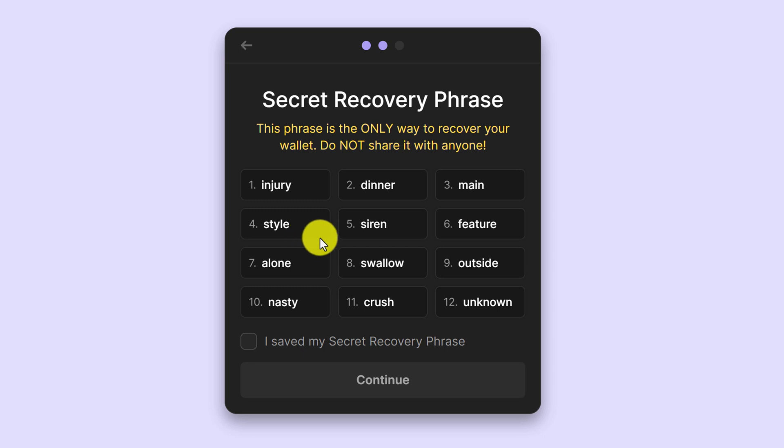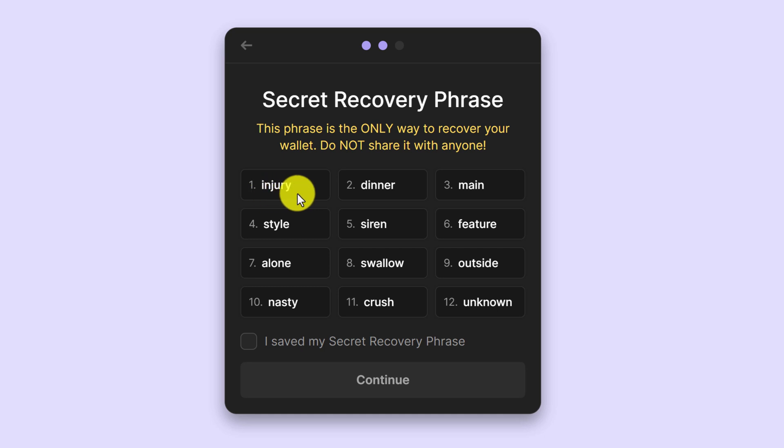So what you want to do is just hover over it, and then you want to take note of all of these words and the exact order that they're in. Copy them to a piece of paper or you can store them on your computer somewhere.